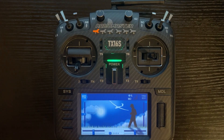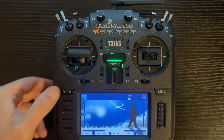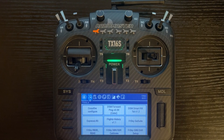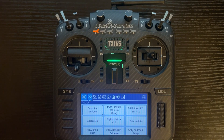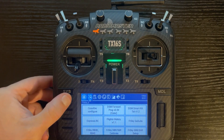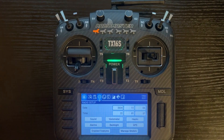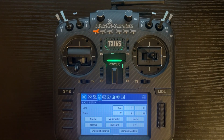On the left side we have the system button. Short press takes you to the tools where you have your Lua scripts, or you can long press system and go to radio setup, which is the gear tab.